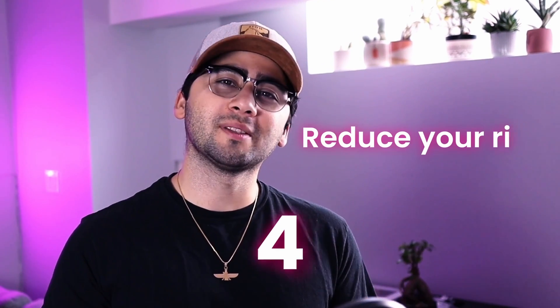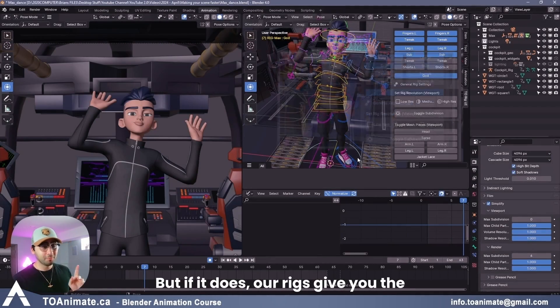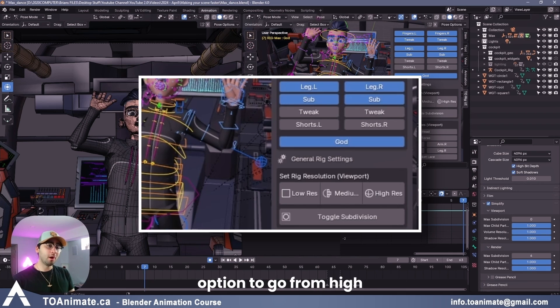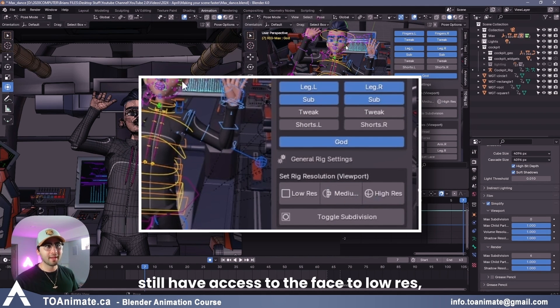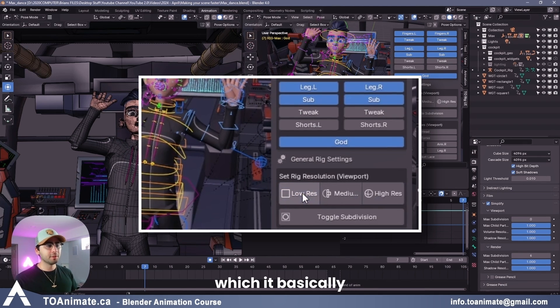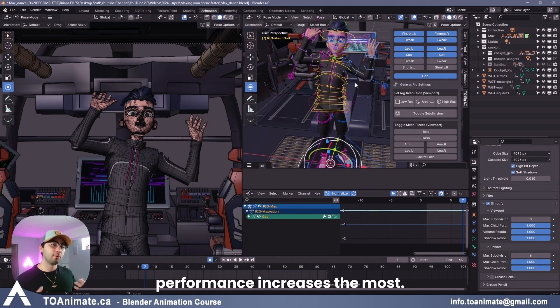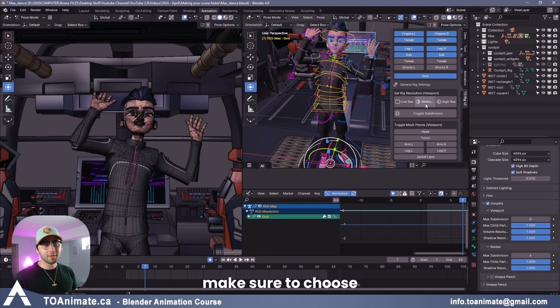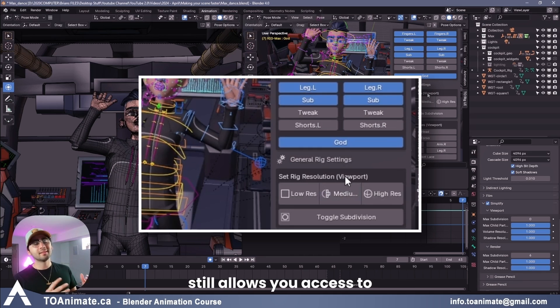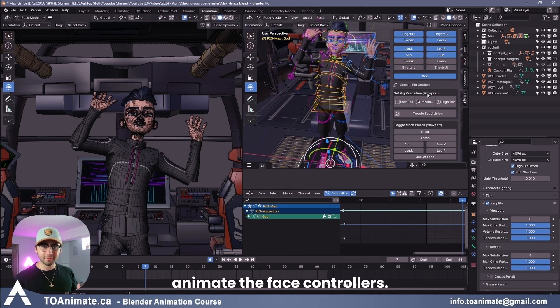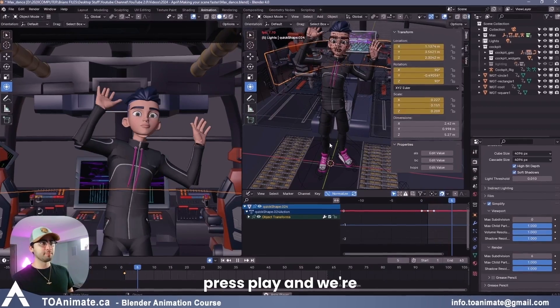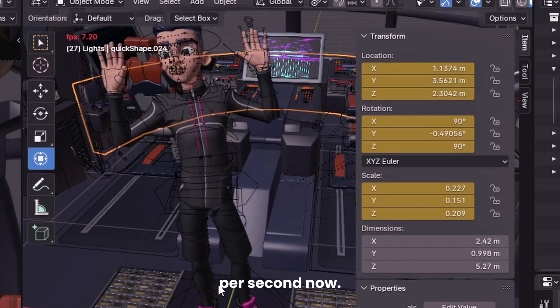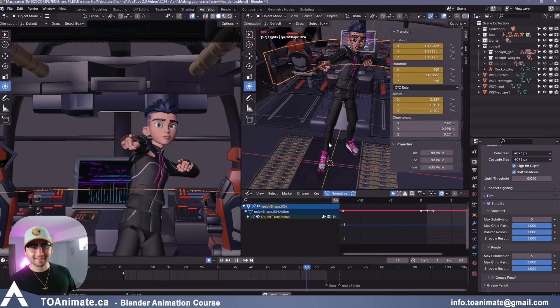Reduce your rig's subdivision and choose a lower resolution if possible. Not every rig has this option, but if it does, our rigs give you the option to go from high res to medium res, where you still have access to the face, to low res, which basically becomes a proxy and you lose access to the face, but the performance increases the most. So if you need to animate the face, you make sure to choose medium instead of low. It increases the performance, but it still allows you access to animate the face controllers. Now I'm going to go ahead and select low. Now that it's on proxy, I'm going to press play and we're getting close to eight frames per second now. So slowly but surely, we're increasing our frames per second.